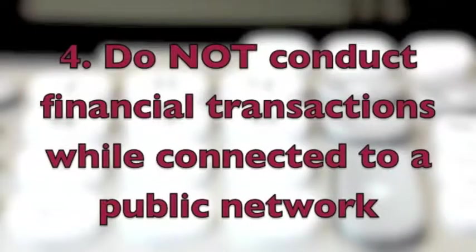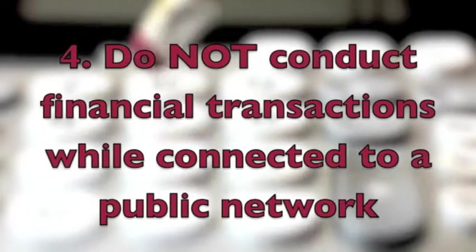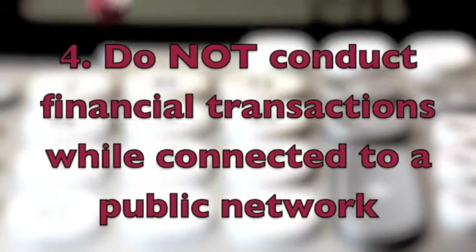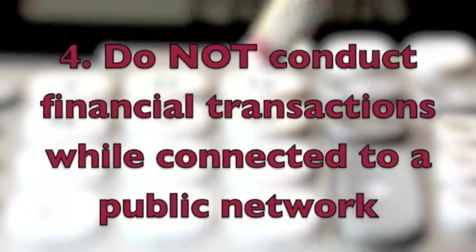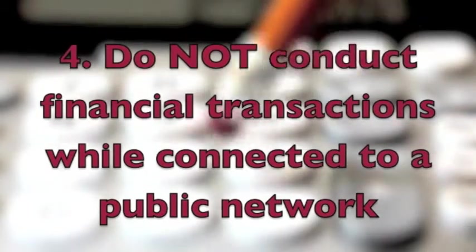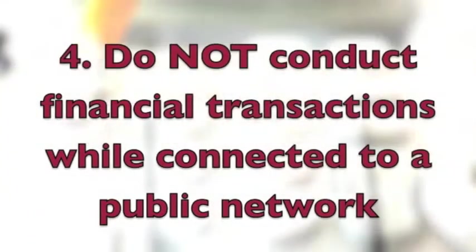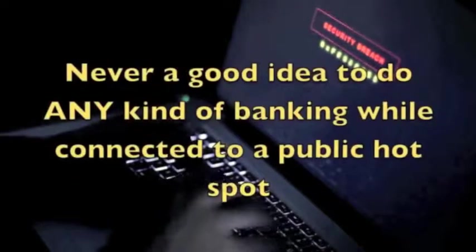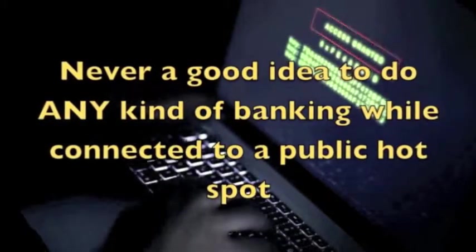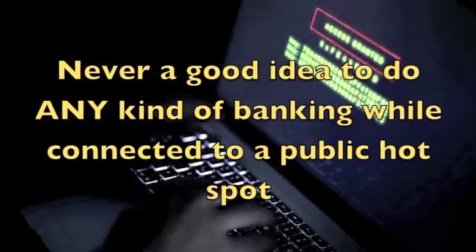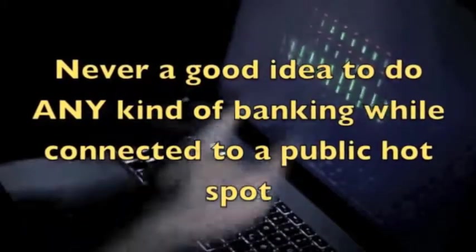Four: it should go without saying, but you definitely should not conduct financial transactions while connected to public Wi-Fi. Even if you use an HTTPS or SSL connection, it's never a good idea to do any kind of banking while connected to a public hotspot.